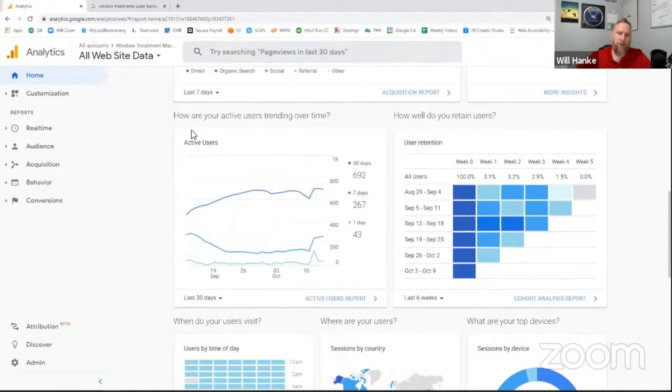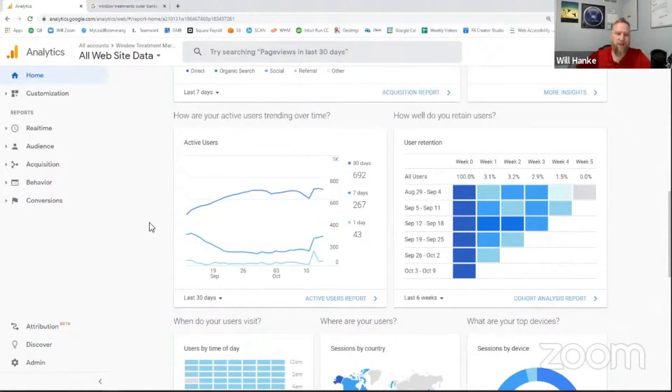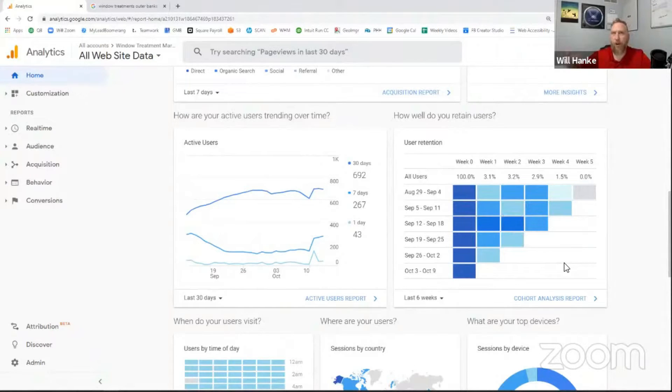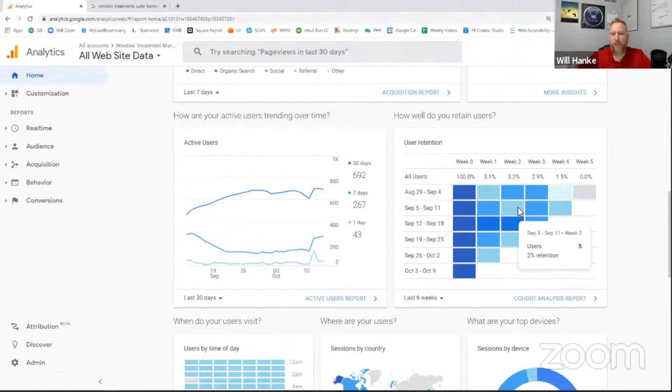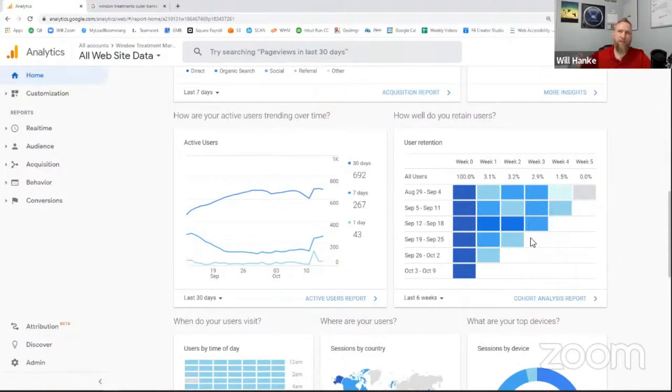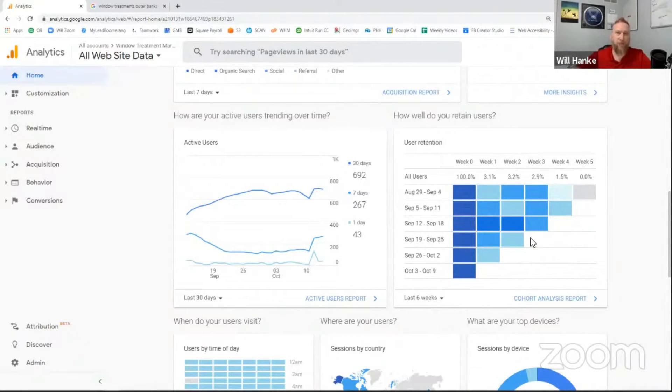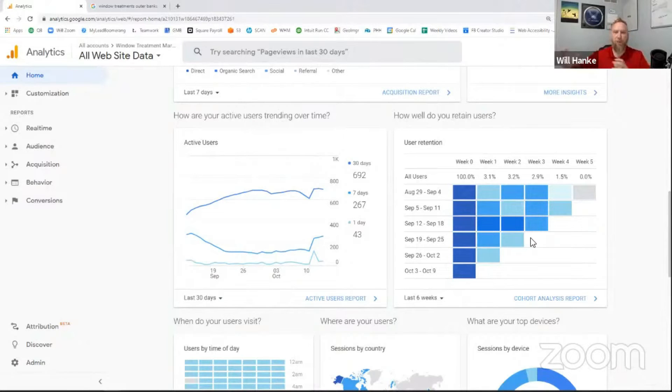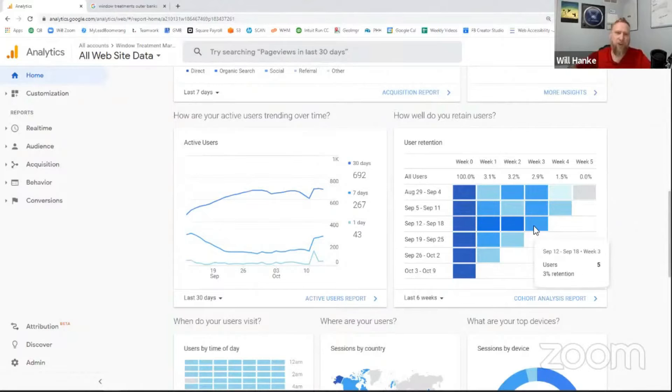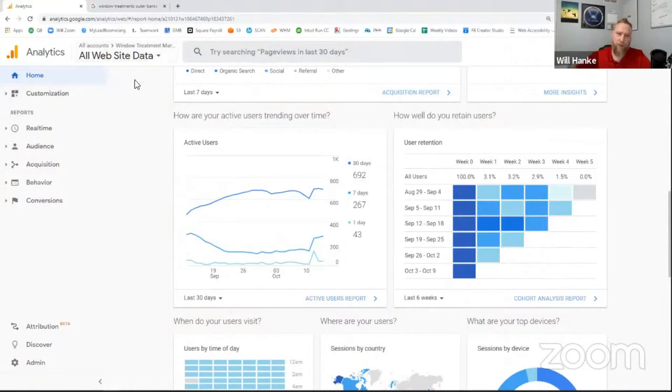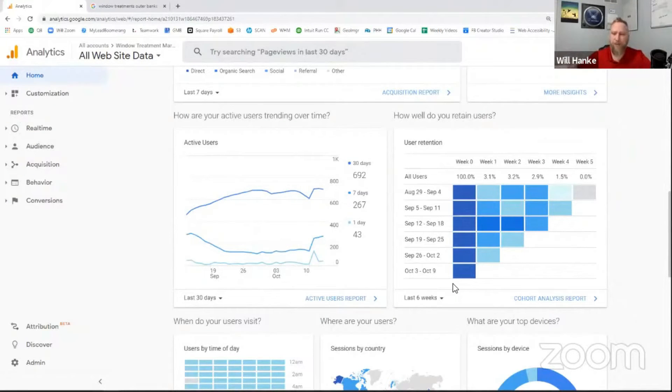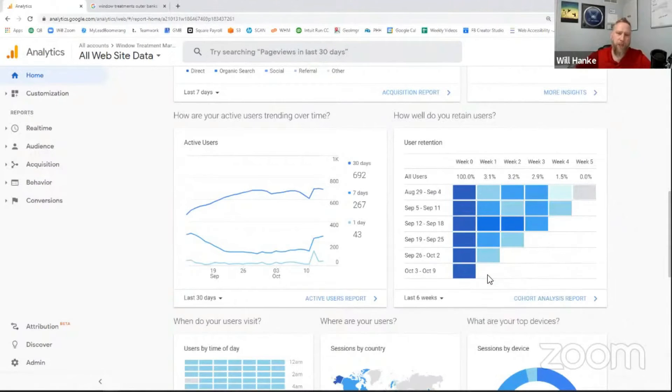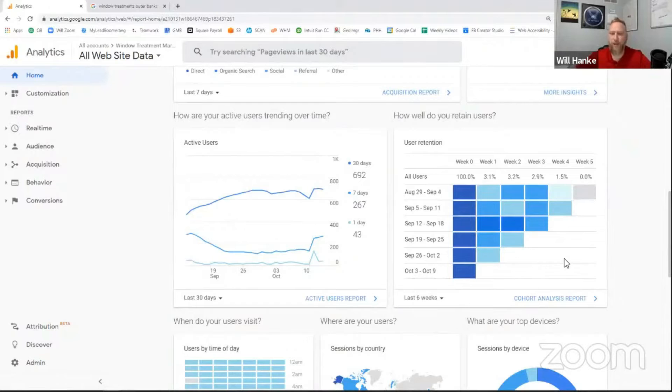Next, how are active users trending over time? So this kind of gives you how many active users you have. How well do you retain those users? So how often do people come back to your website? Now for window treatment and awning companies, a lot of times you don't really need anything beyond the week two, because really the focus of your website is to generate the lead. To get them to fill out a form, pick up the phone, engage with the chat widget, something like that. And typically at that point, you're going to get them into your sales funnel. They're not going to keep going back to your website.